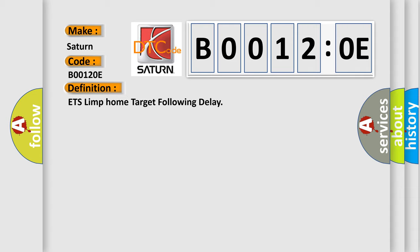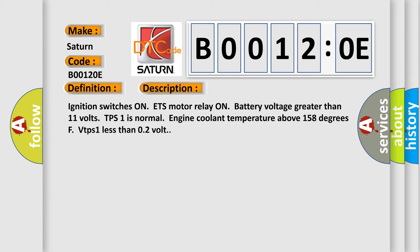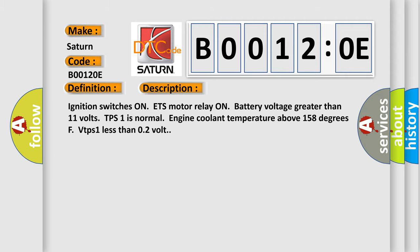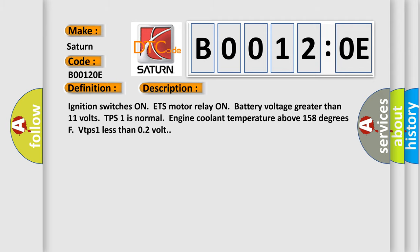And now this is a short description of this DTC code. Ignition switches on, ETS motor relay on, battery voltage greater than 11 volts. TPS1 is normal, engine coolant temperature above 158 degrees Fahrenheit. VTP is one less than 0.2 volt. This diagnostic error occurs most often in these cases.